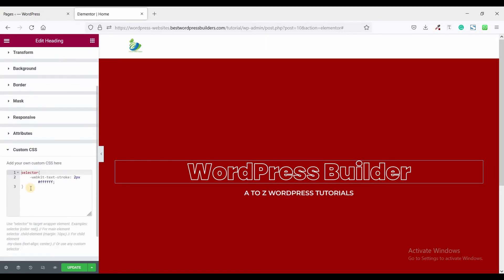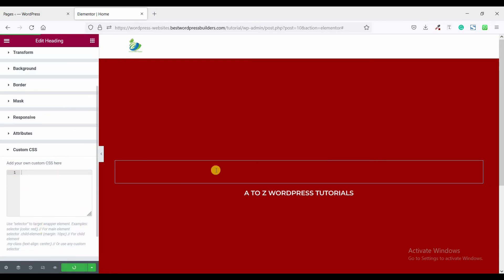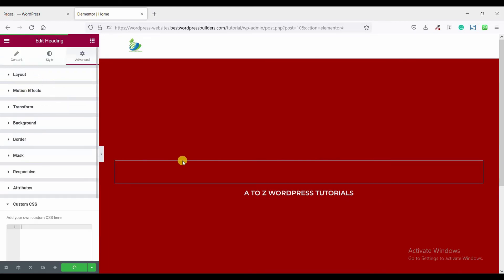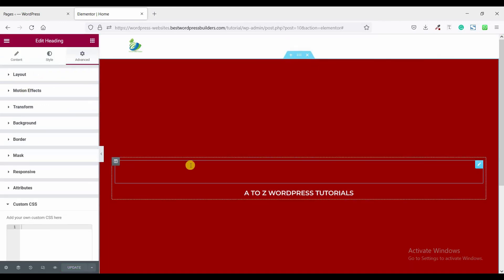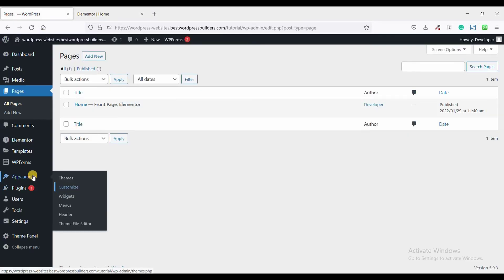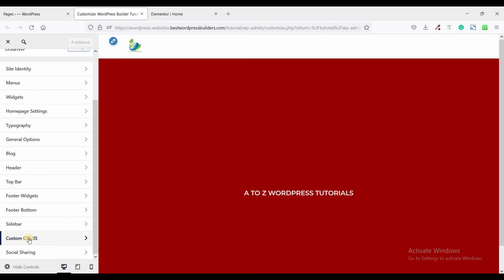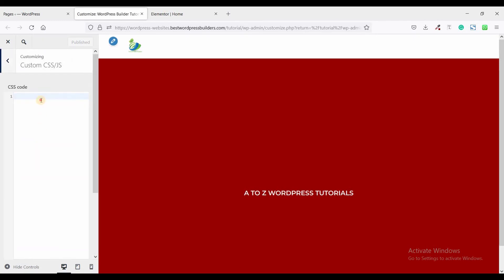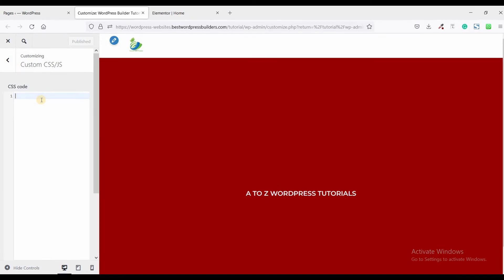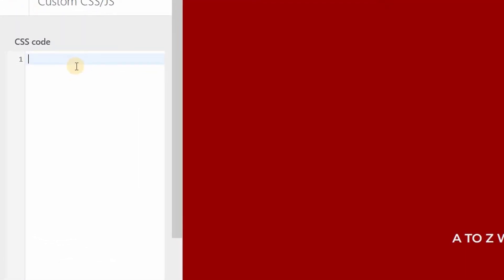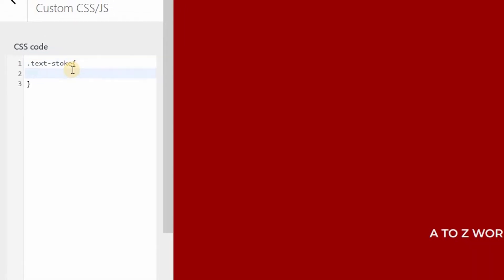At first, remove this custom CSS code — just copy it and remove it. You cannot see this text because the font color is now set to transparent. Now click on Appearance, go to Customize and open it, scroll down, click on Custom CSS, type the class name, and give it the selector text-stroke. Then paste the CSS code.